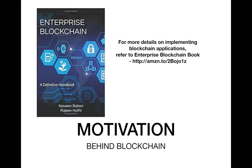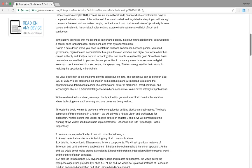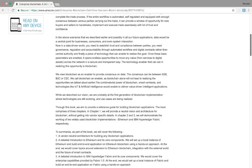For more details on how to build blockchain applications, please refer to my book, Enterprise Blockchain. Through this book, we aim to provide a reference for building any blockchain application. The book comprises three chapters. In chapter one, we start with providing a neutral vision and architecture for blockchain without getting into any vendor implementations. In chapter two, we provide a detailed introduction to Ethereum and its core components. We would set up a local instance of Ethereum and build an end-to-end application on Ethereum blockchain using a hands-on approach. At the end, we cover topics around extensions to Ethereum blockchain, integration with the external world, and the future of smart contracts.